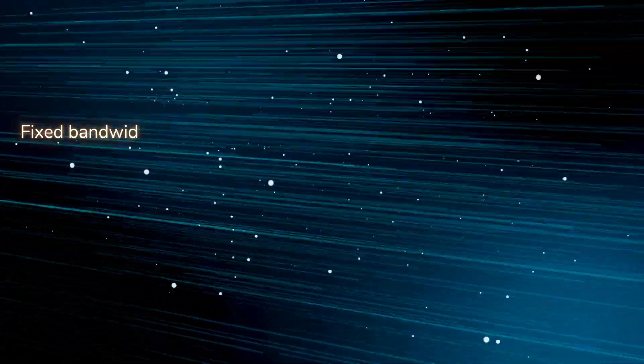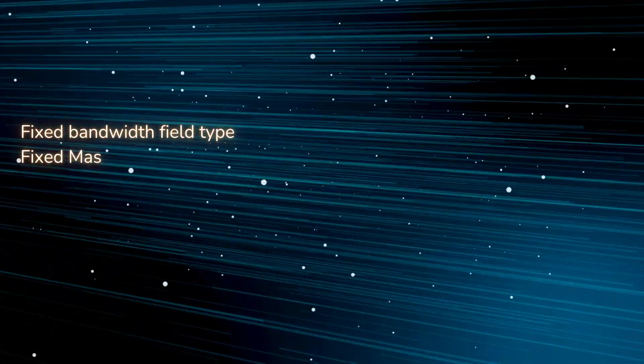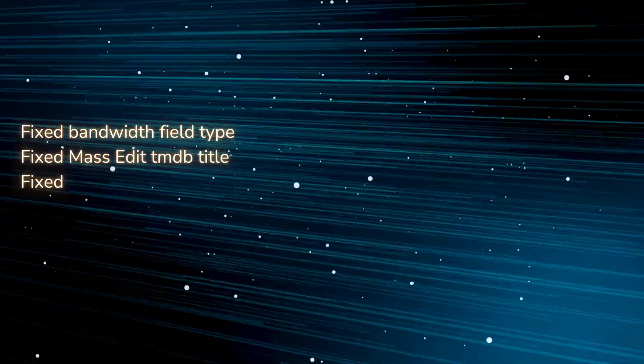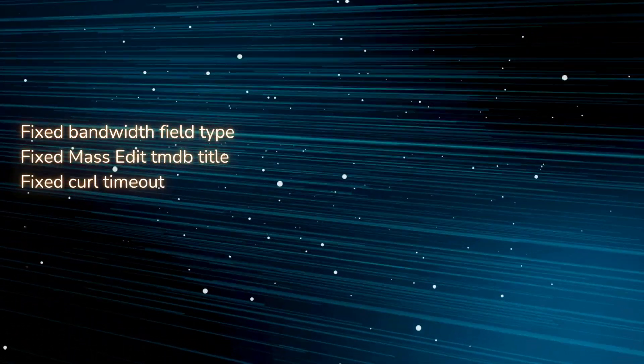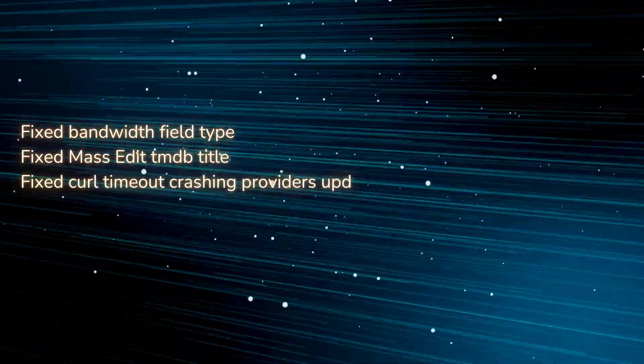Fixed bandwidth field type. Fixed mass edit TMDB title. Fixed curl timeout crashing providers update.